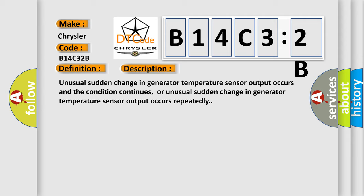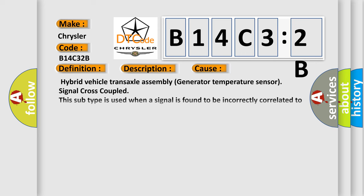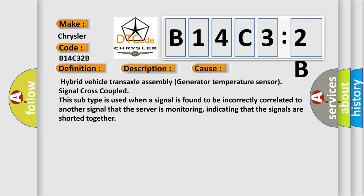This diagnostic error occurs most often in these cases: Hybrid vehicle transaxle assembly generator temperature sensor signal cross-coupled. This subtype is used when a signal is found to be incorrectly correlated to another signal that the server is monitoring, indicating that the signals are shorted together.